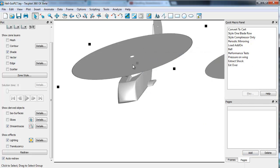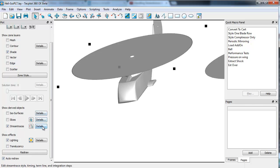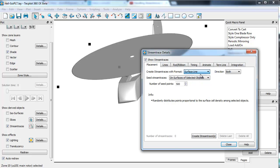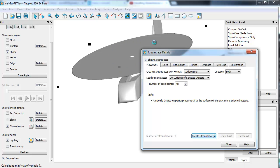Another thing you may want to do is surface stream traces. If we select an object, go into the stream trace dialog. You can change from a volume rod to a surface line and use the surface. Just for simplicity, we'll just do 10, so you can see what that looks like. We'll go ahead and create them. In this case, it's going to create those stream traces only on the surface. We'll confine it to the surface of this object.